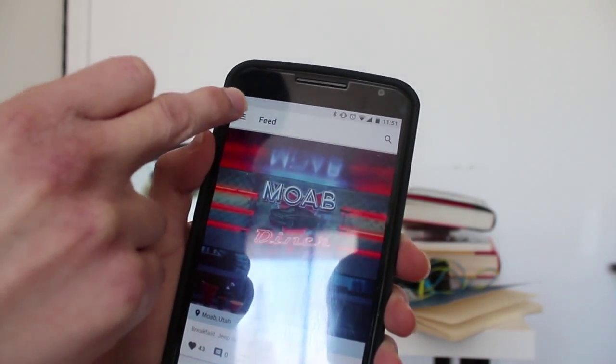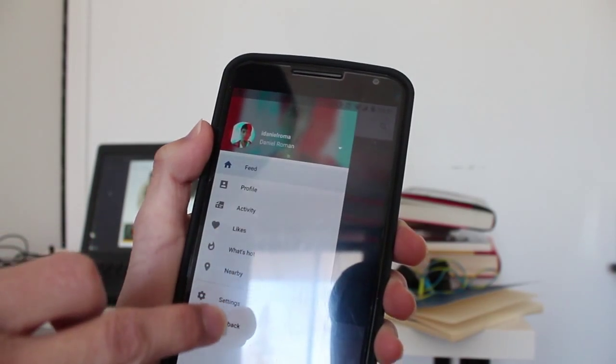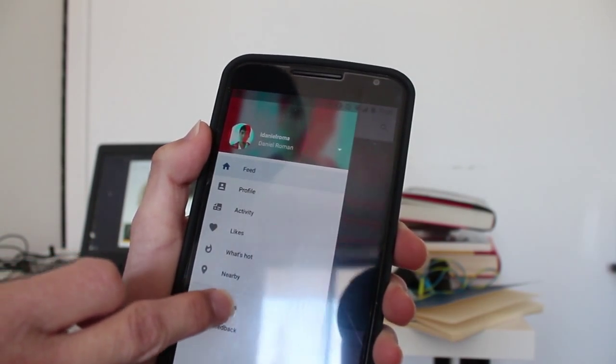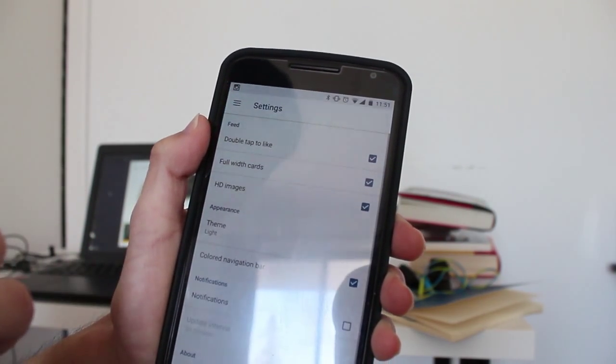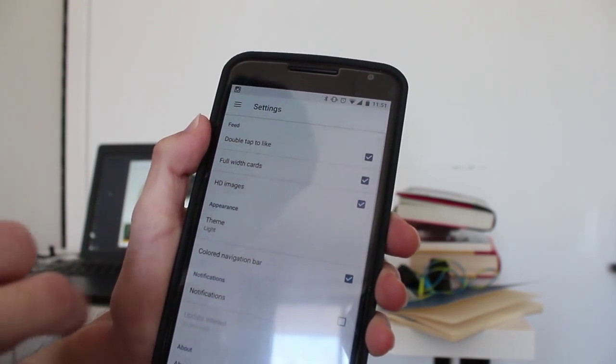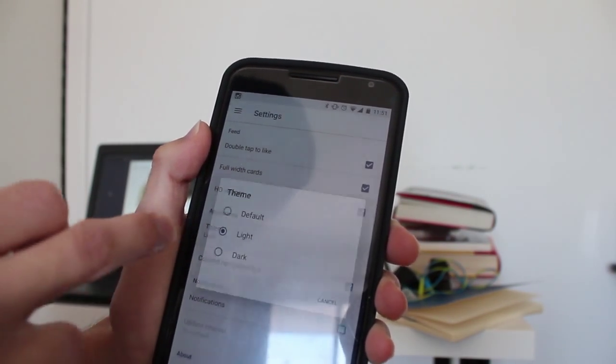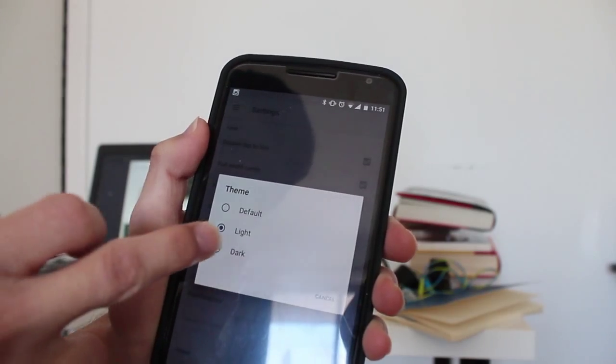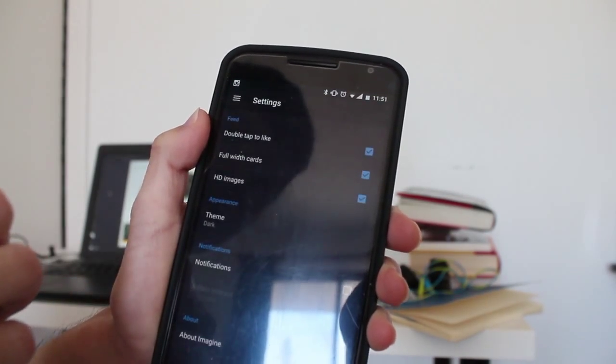For the dark theme, I'm going to go to settings, and then just go here - light and dark.